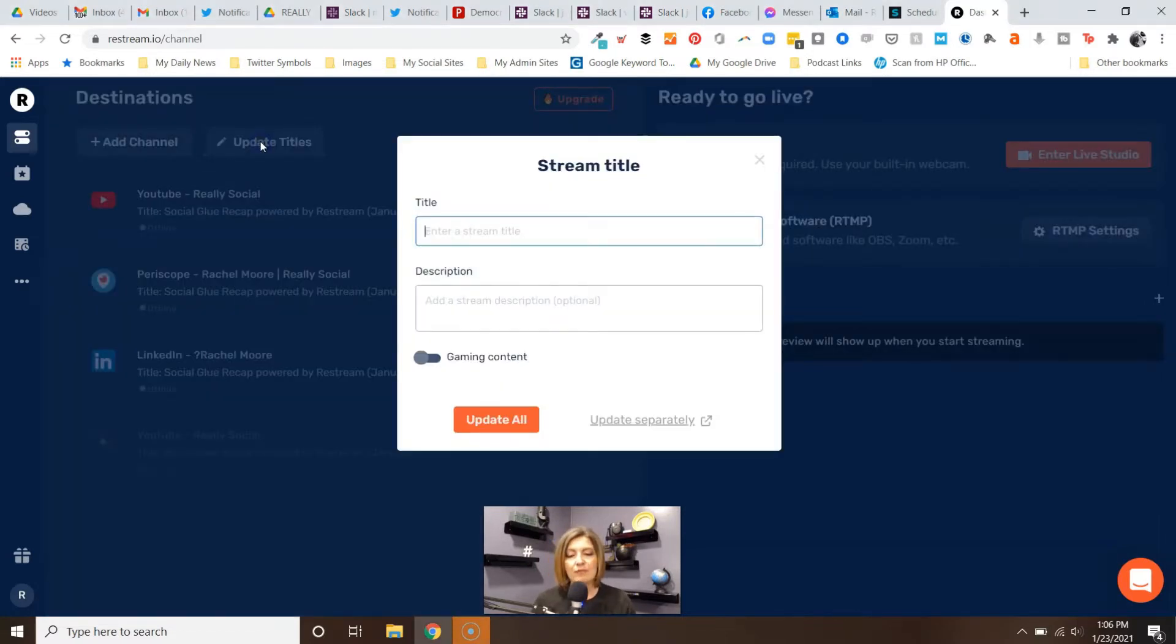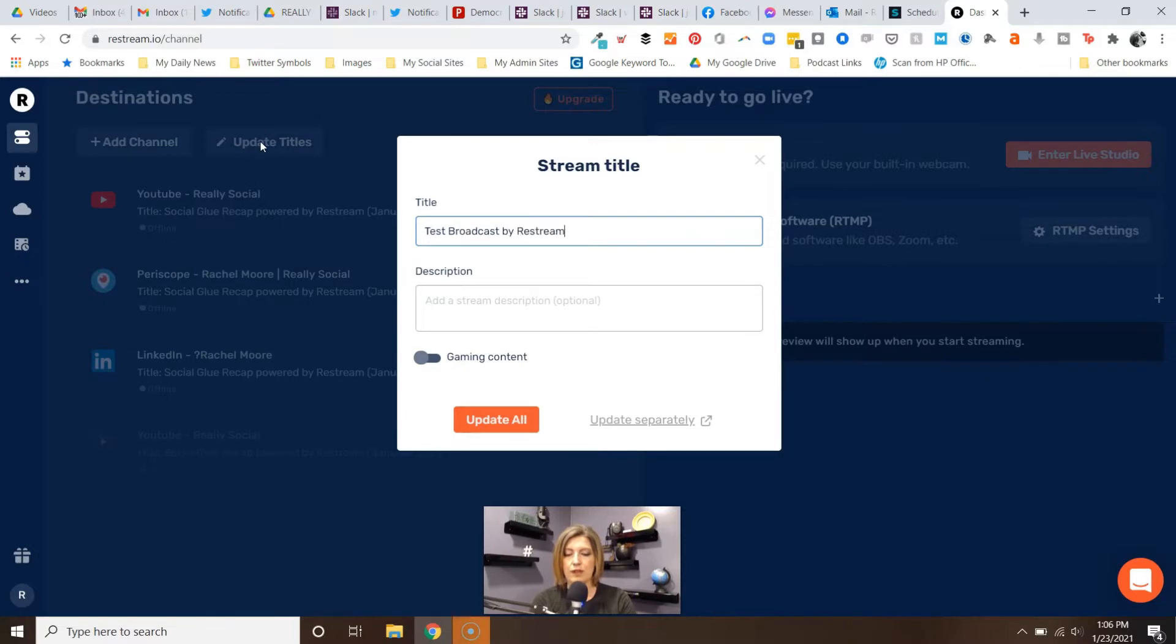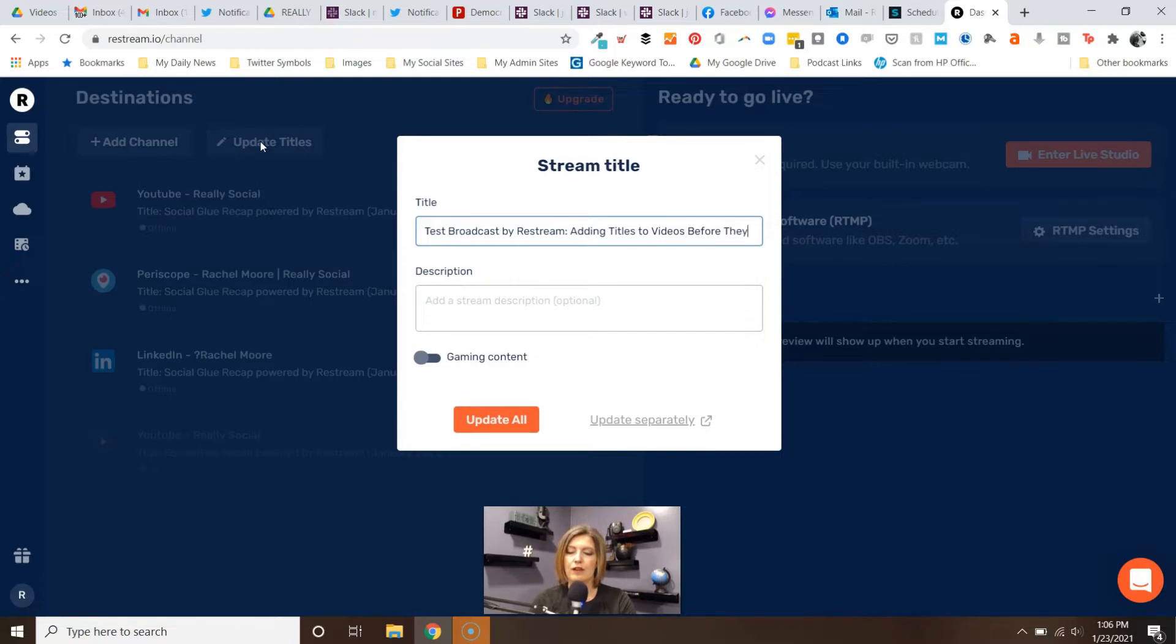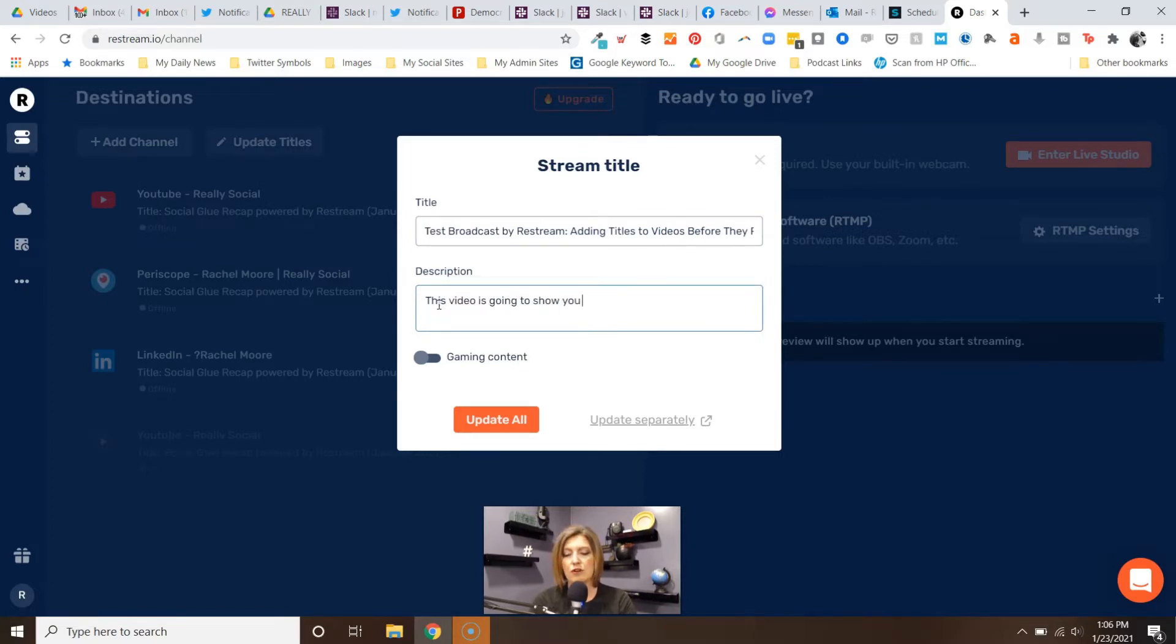So we're going to click on that. This is one way to get it done. Right here we can say, I'm just going to go ahead and say 'test broadcast by Restream,' and maybe it's about adding titles to videos before they post. Please forgive my typing as I do this. And of course, then I can add a description and say 'this video is going to show you how to add titles before you go live.'